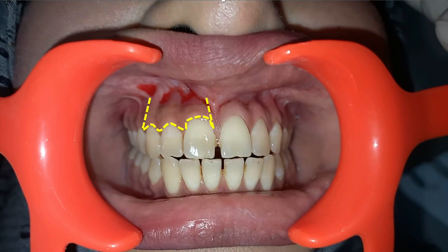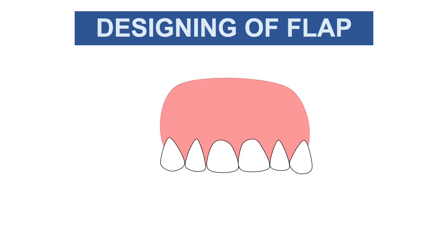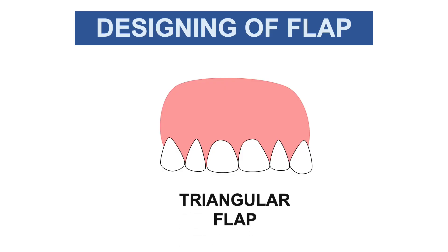The vertical relieving incisions are placed at the mesial and distal aspects of the horizontal incision. The indication for the trapezoidal flap is large bony defects. This design is used in cases of lower third molar extraction and in apicectomy when the defect is large.